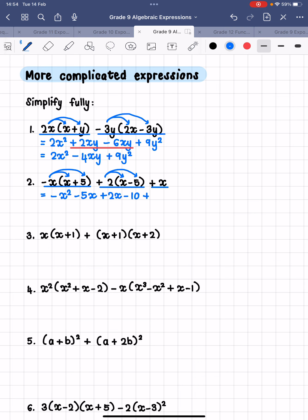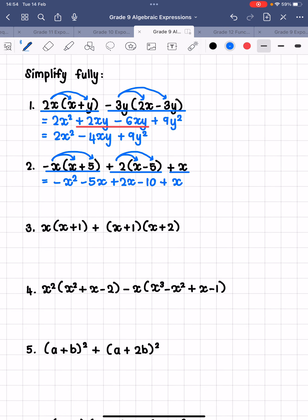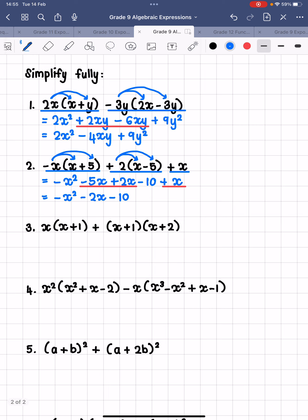Next up, we multiply the 2 by x and negative 5, giving us plus 2x minus 10. And then we have our plus x, which is on its own after those two brackets. Now we look for like terms: minus 5x plus 2x plus x — those three are all like terms. So we have negative x squared, then negative 5x plus 2x is negative 3x, and adding another x gives negative 2x, and then negative 10. Those three terms are not like terms; we cannot simplify any further.